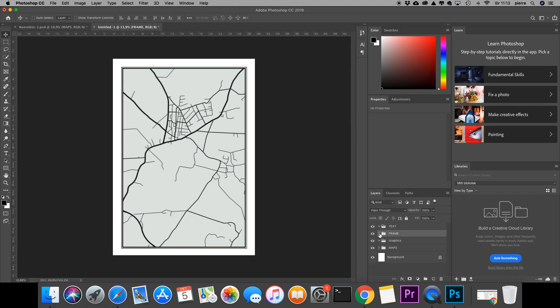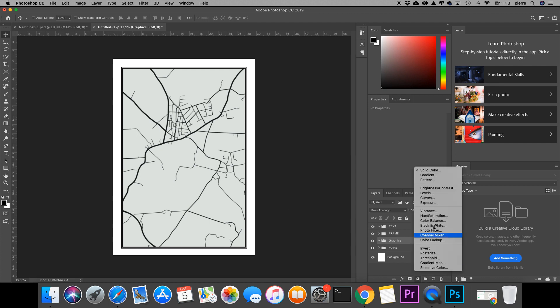We have the map and we have the frame. Let's add some graphics to this or some gradient right here. So we'll go ahead and hit solid color.